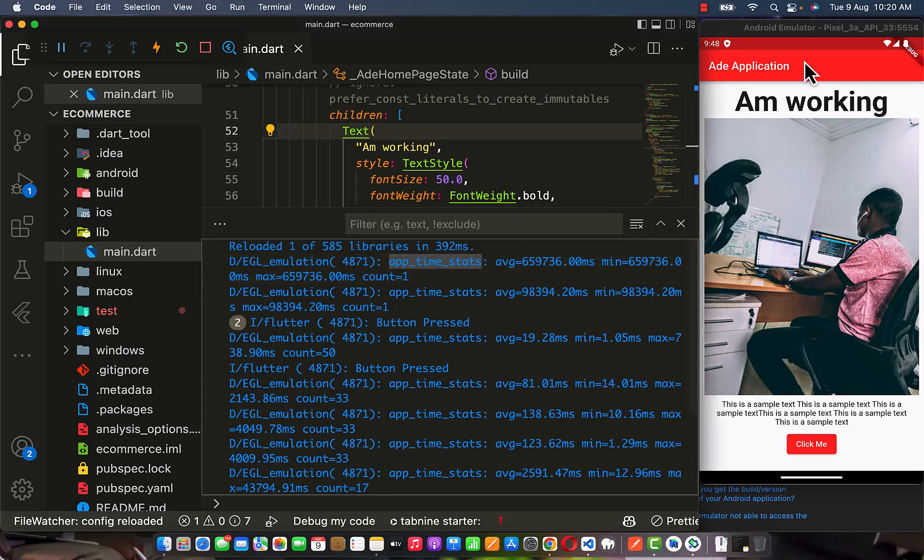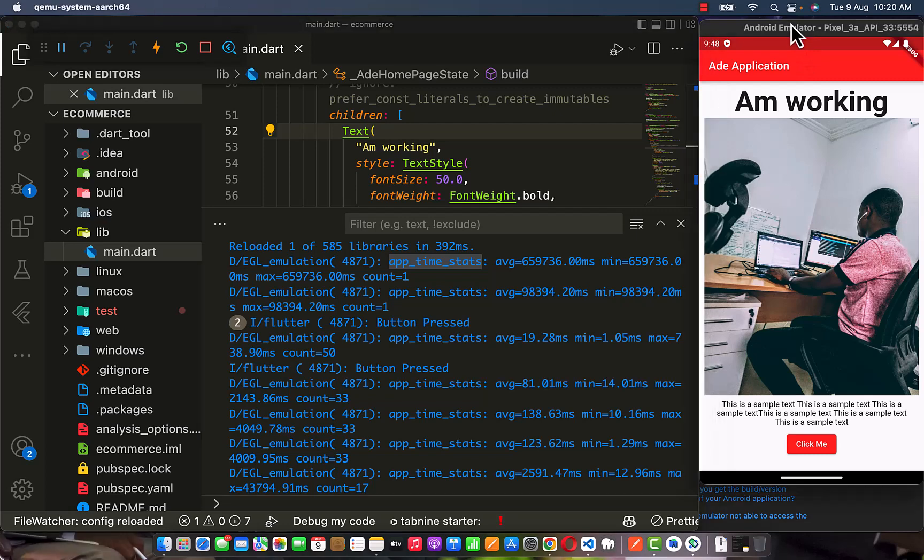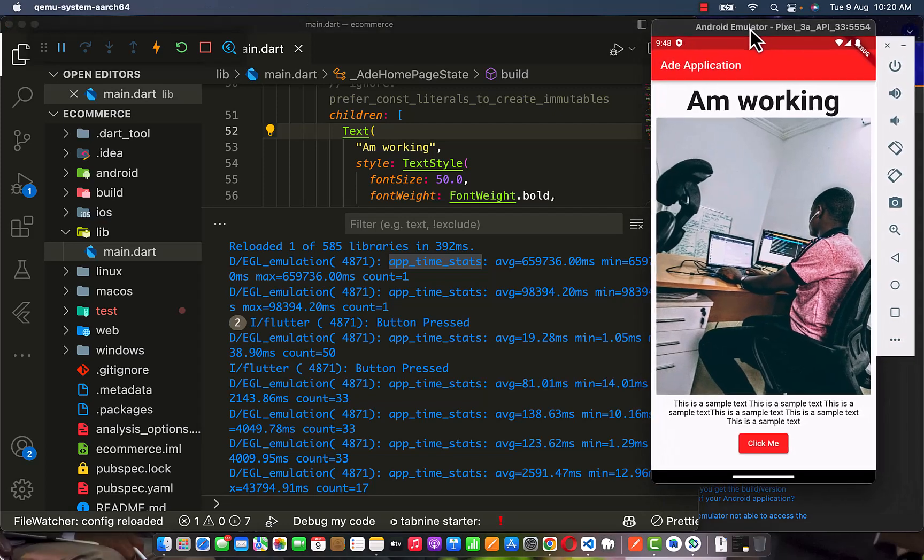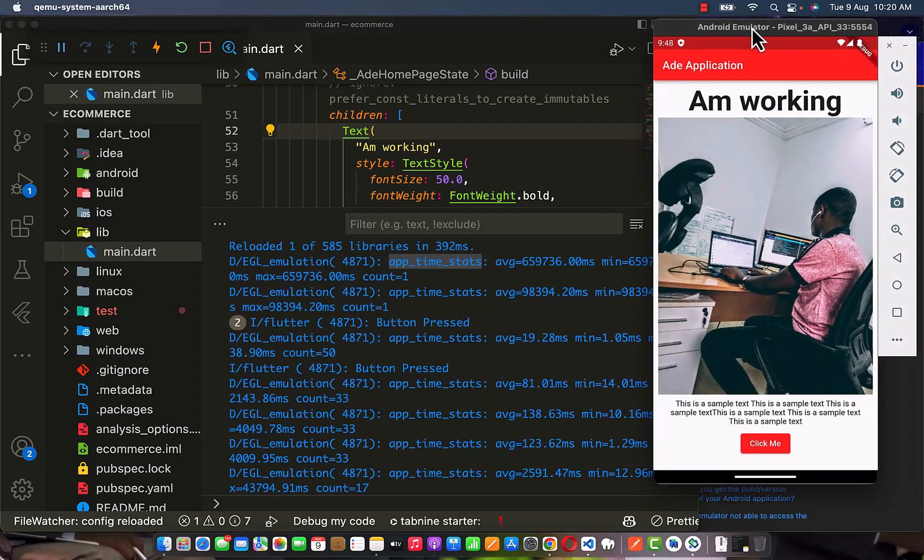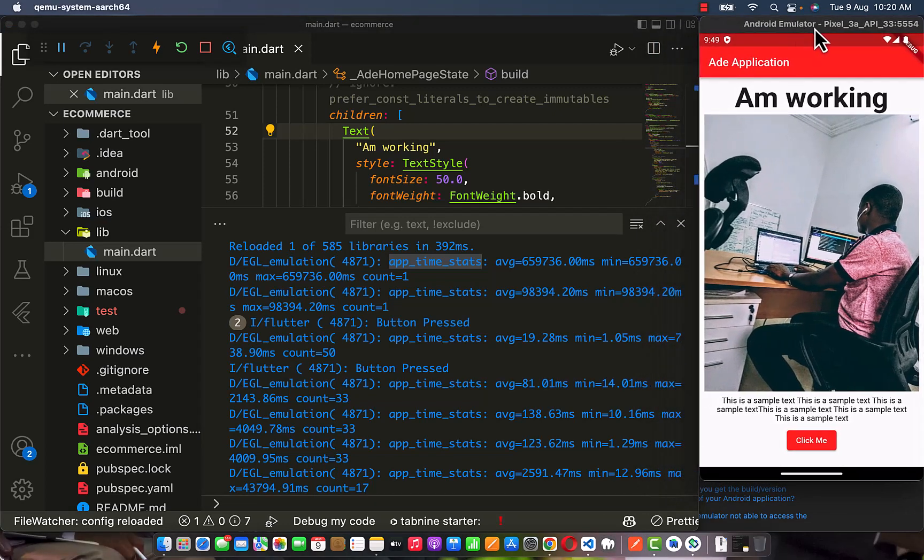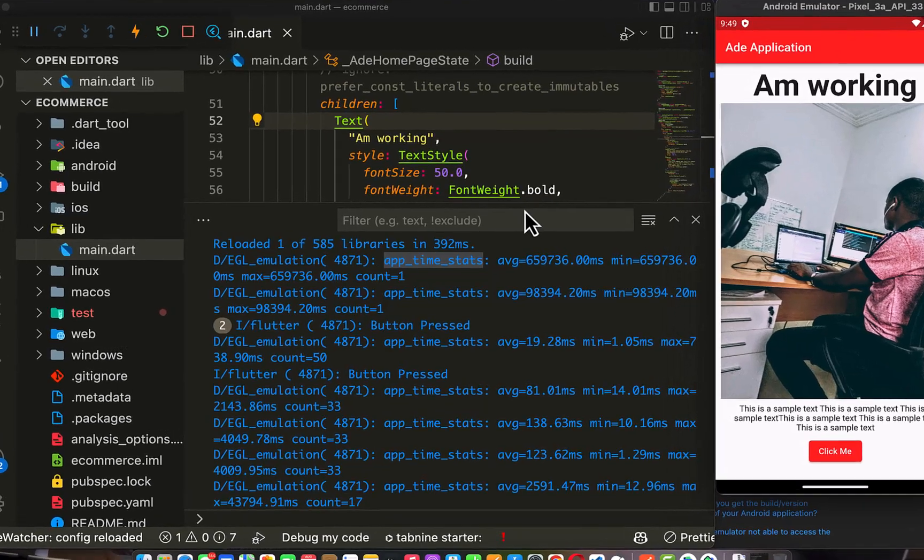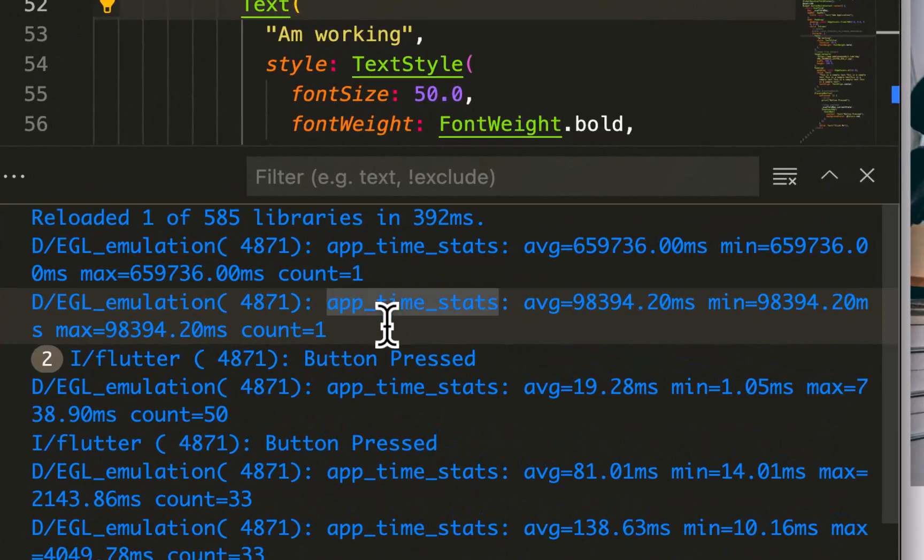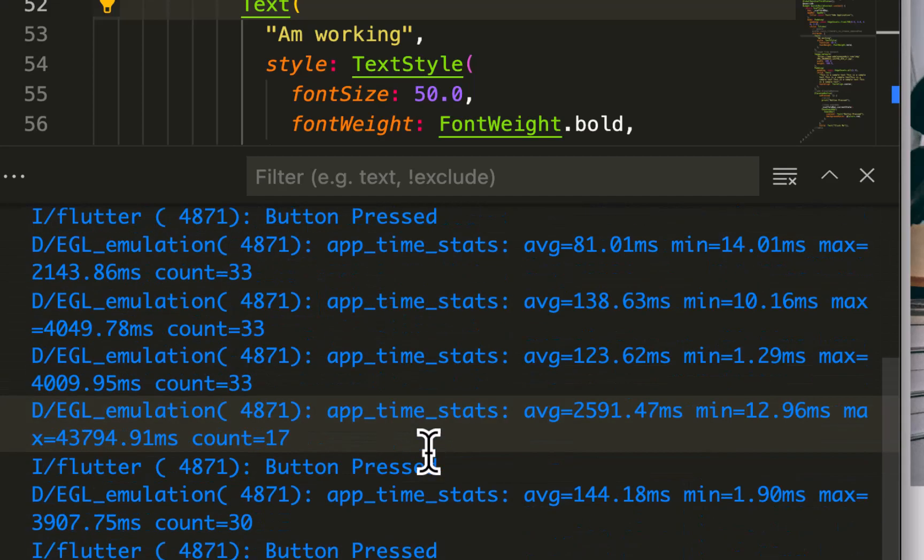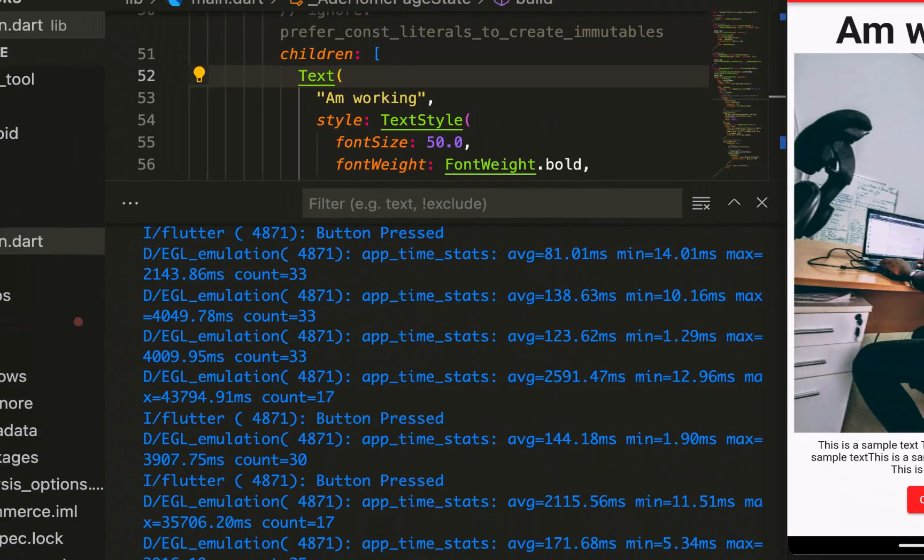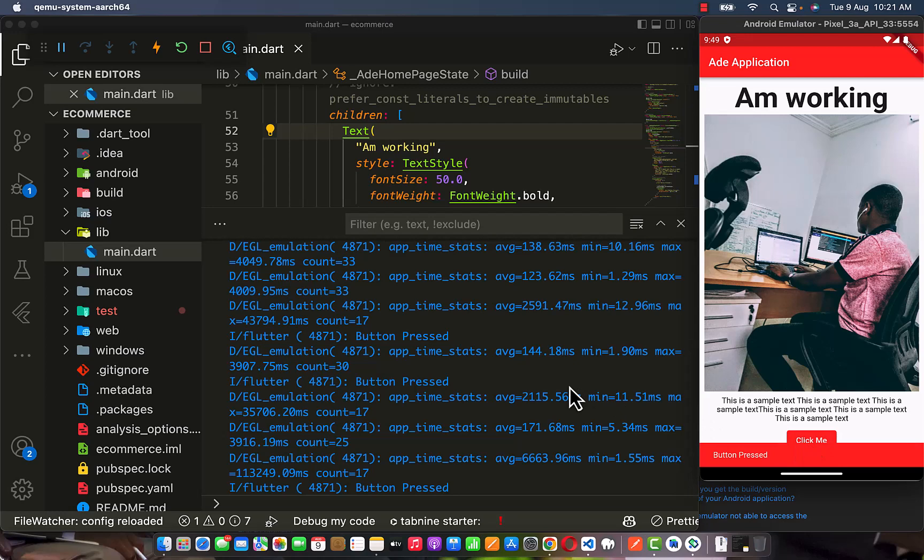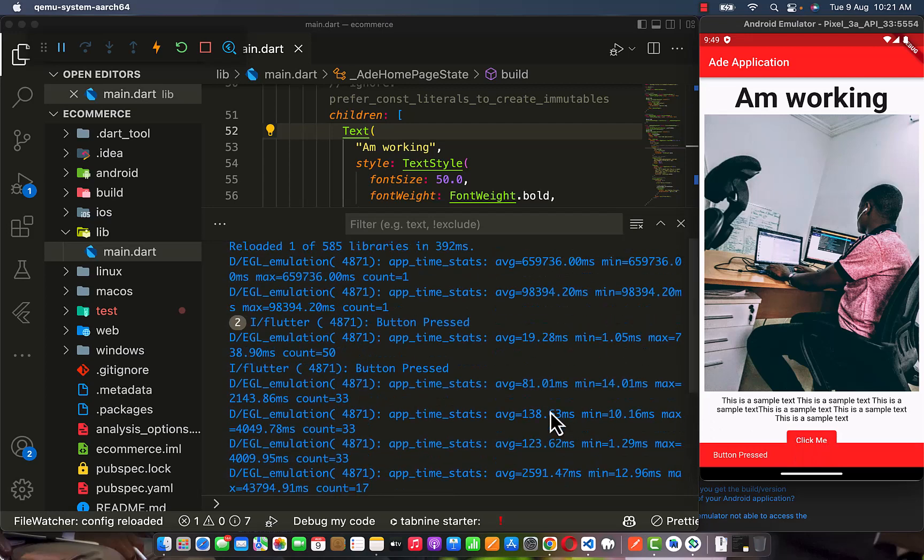So if you are currently running an emulator with Android 12 image, you are going to possibly face the same problem. App time starts will trigger anytime you try to run or debug your code.